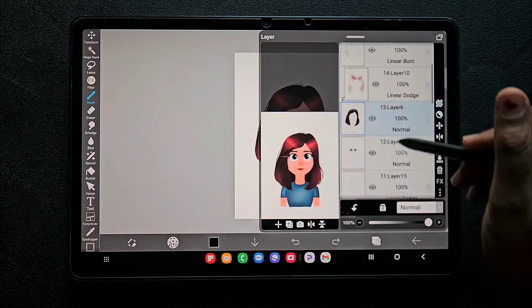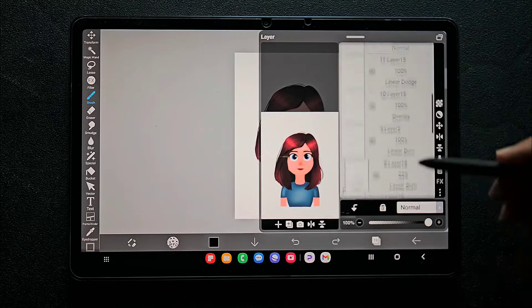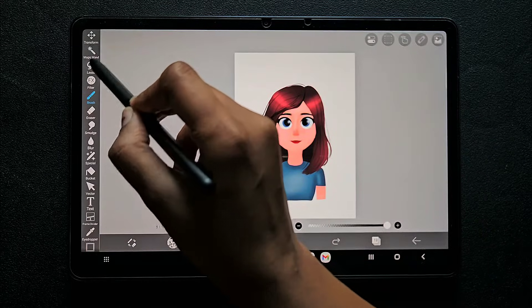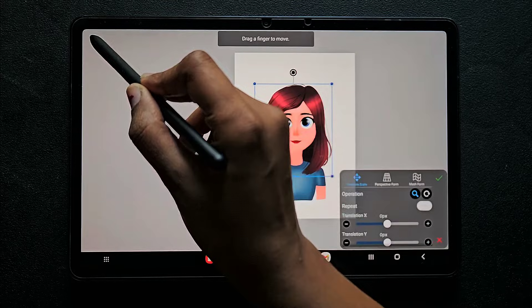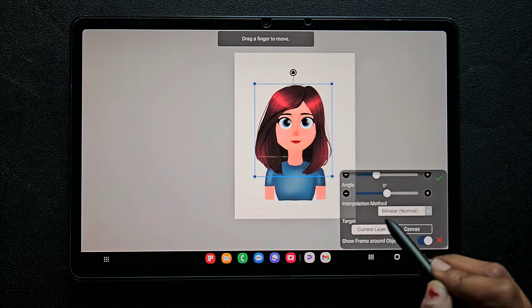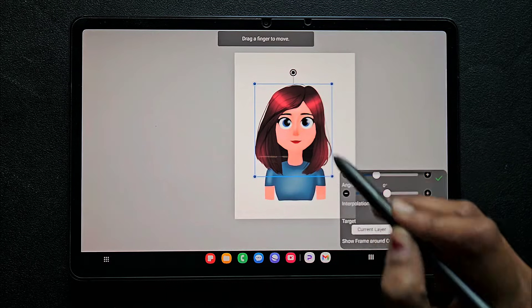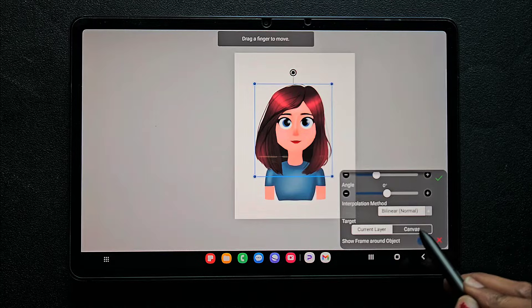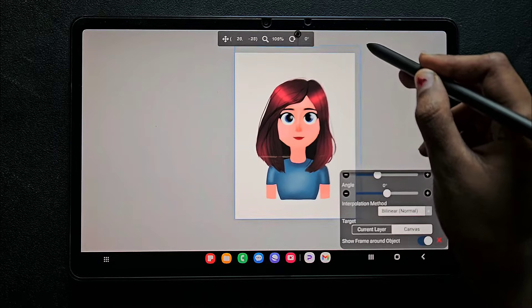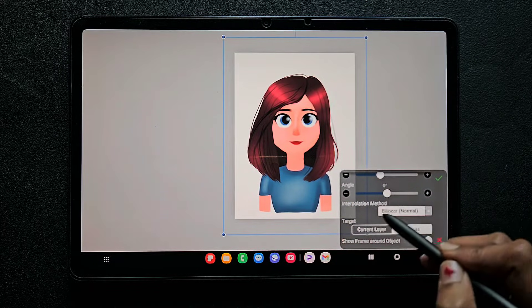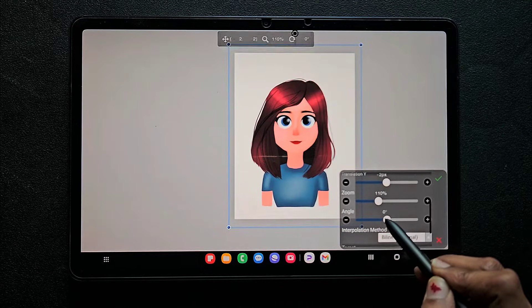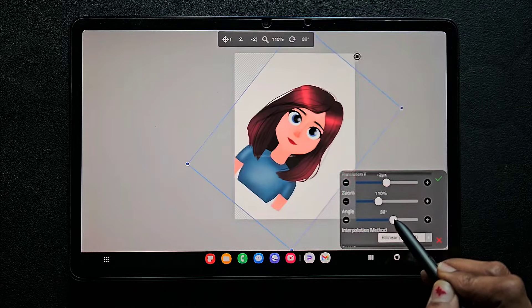You can be on any layer — it doesn't matter. Go to the transform tool and click on it. At the bottom you can find something called 'Target,' where the current layer is always the default. Instead, click on 'Canvas.' This means you can move all the layers together, because all the layers together are considered a canvas.